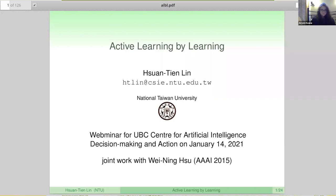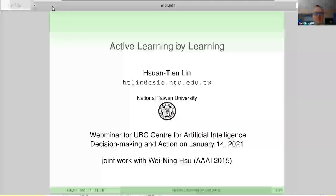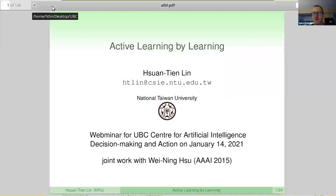I'll do the introduction. Thank you everybody for coming. Today we have Tien, who's one of my oldest machine learning friends. We met at the very first time I went to a conference, which was 15, 16 years ago. He was sort of a more senior, super successful PhD student. I was just presenting a paper for the very first time.